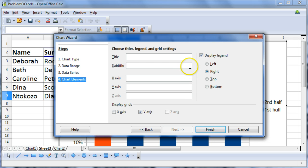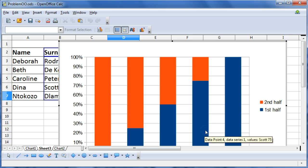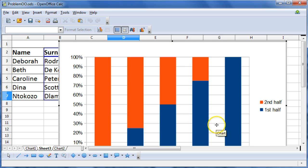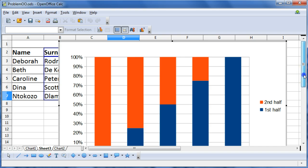Okay, I'm going to choose finish now, or select finish. Okay, and there is my stacked bar chart.